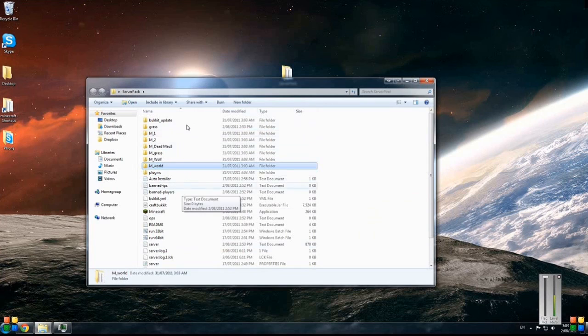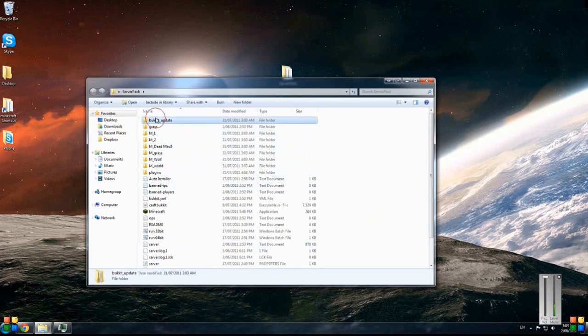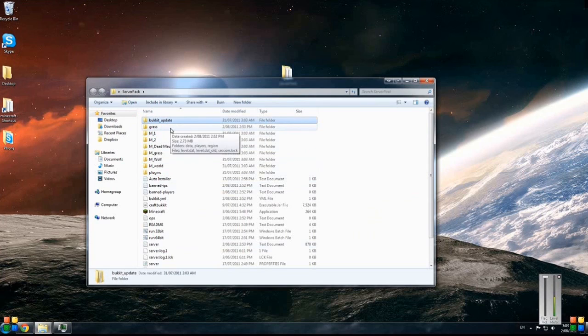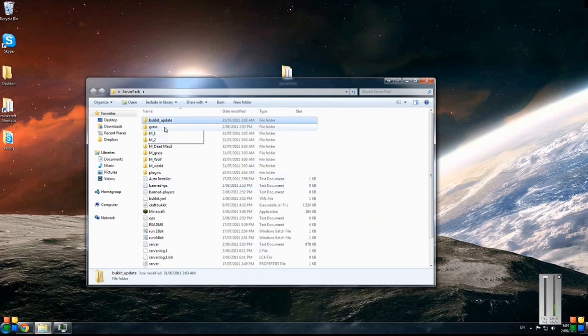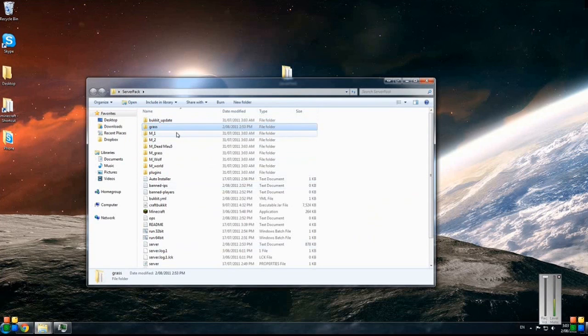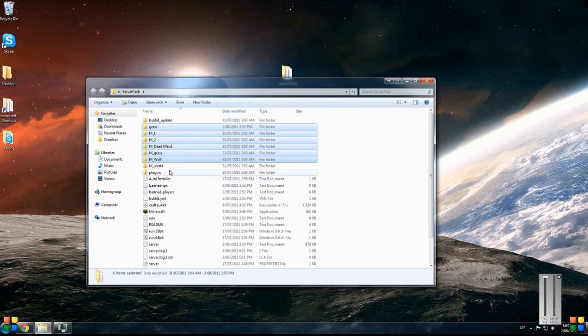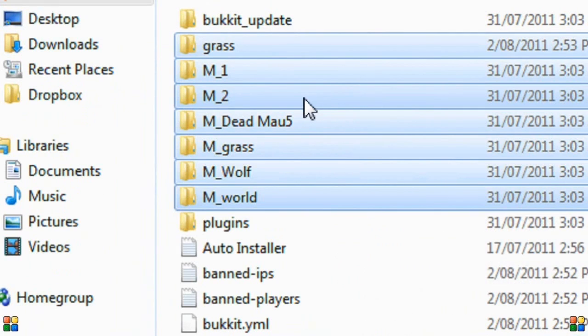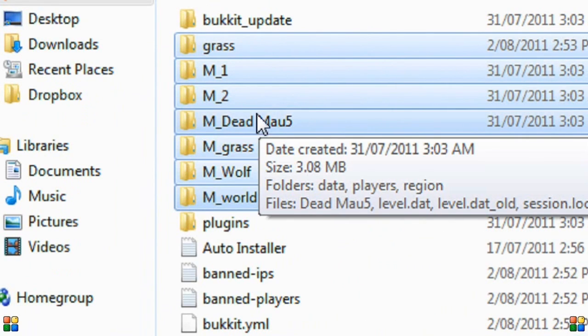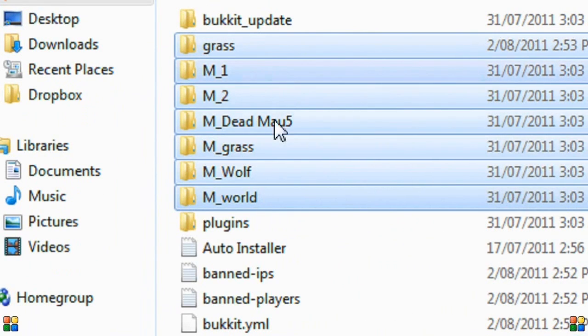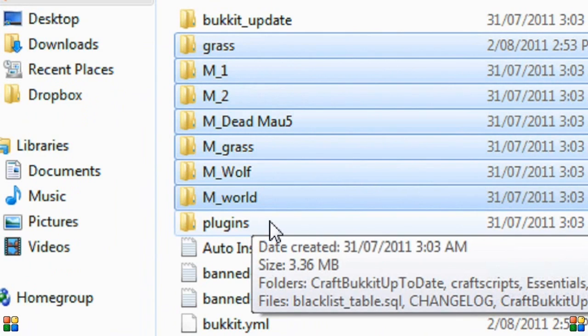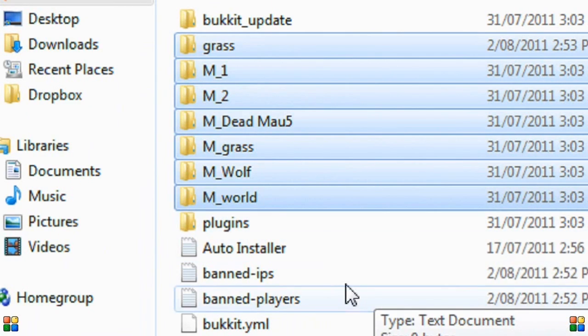With the server pack you'll see you've got a couple of folders. The Bukkit update folder is just associated with one of the plugins. Then you've got Grass, M1, M2, and M5, and Grass Wolf, and World - basically all they are is they're all the maps that we've included in there.